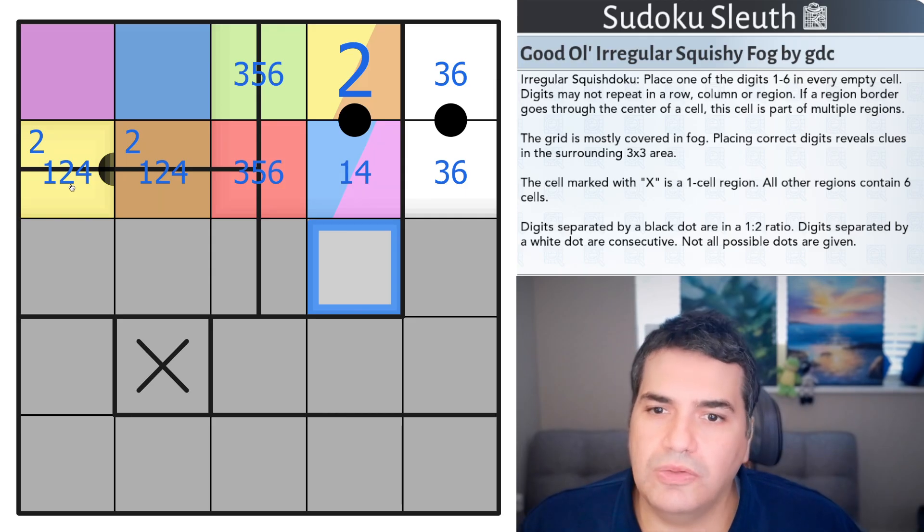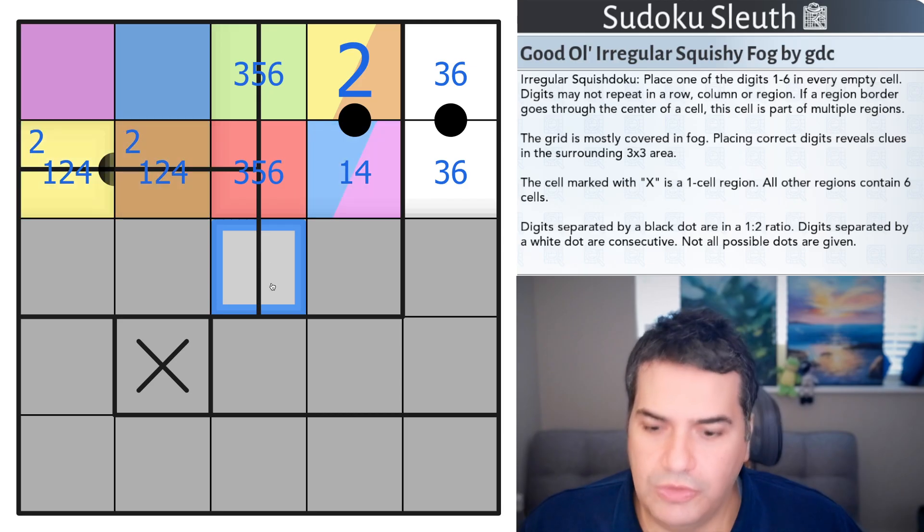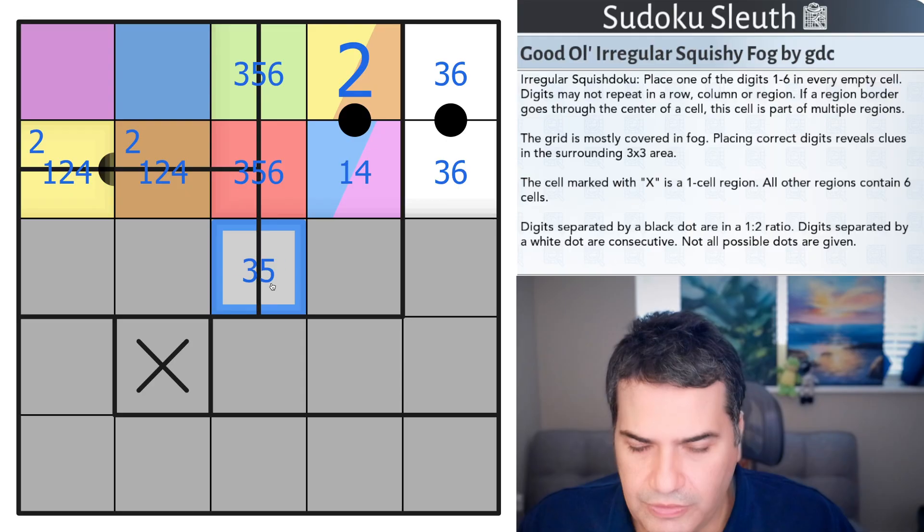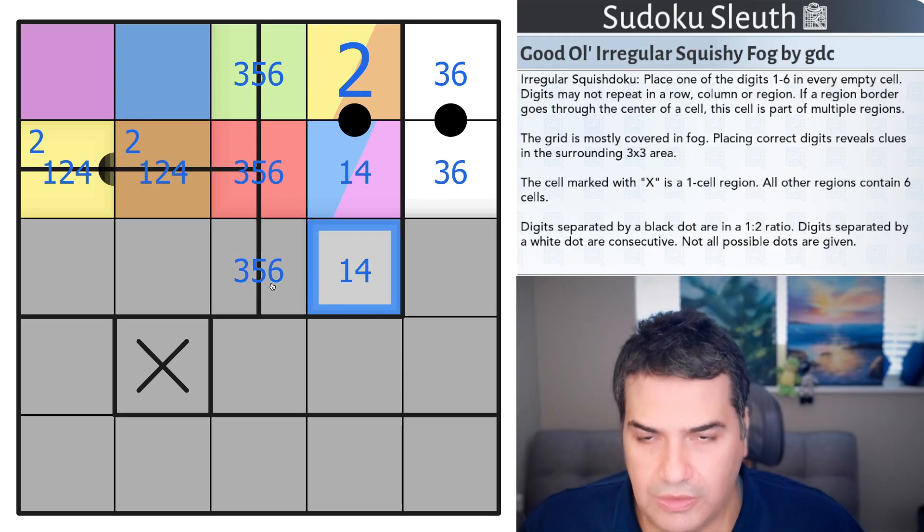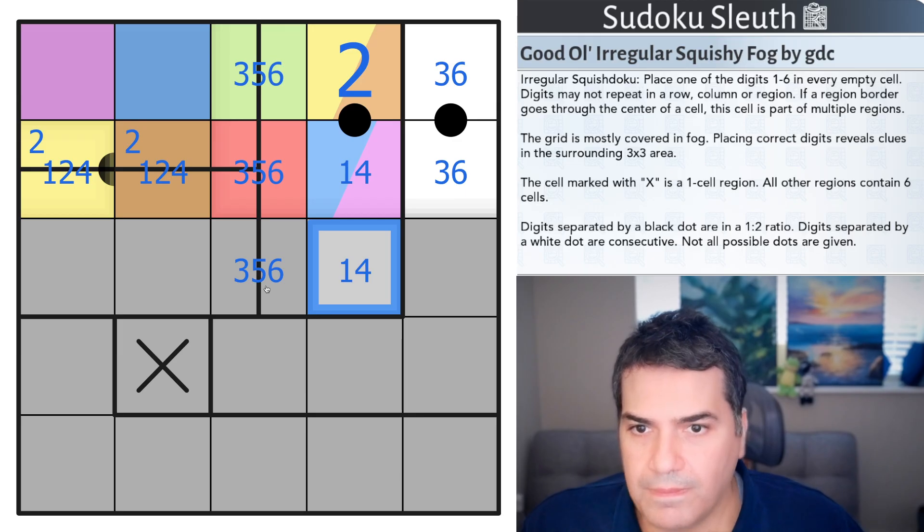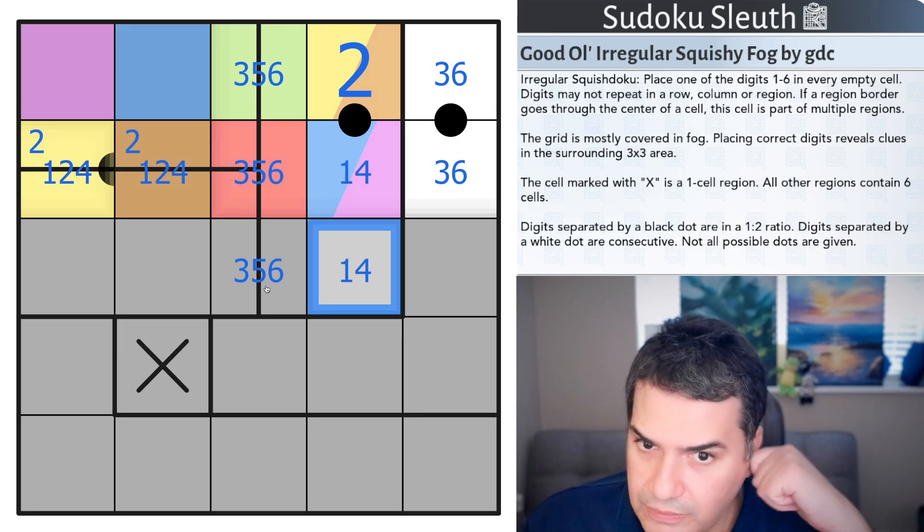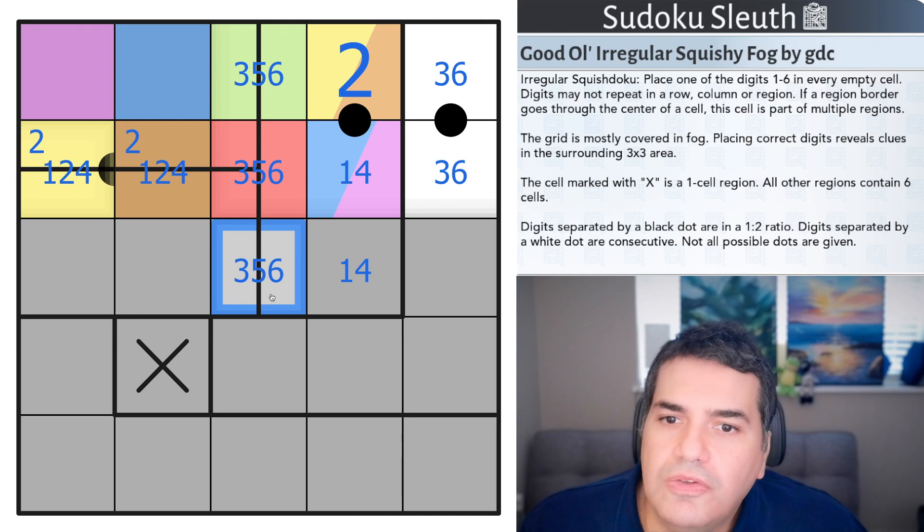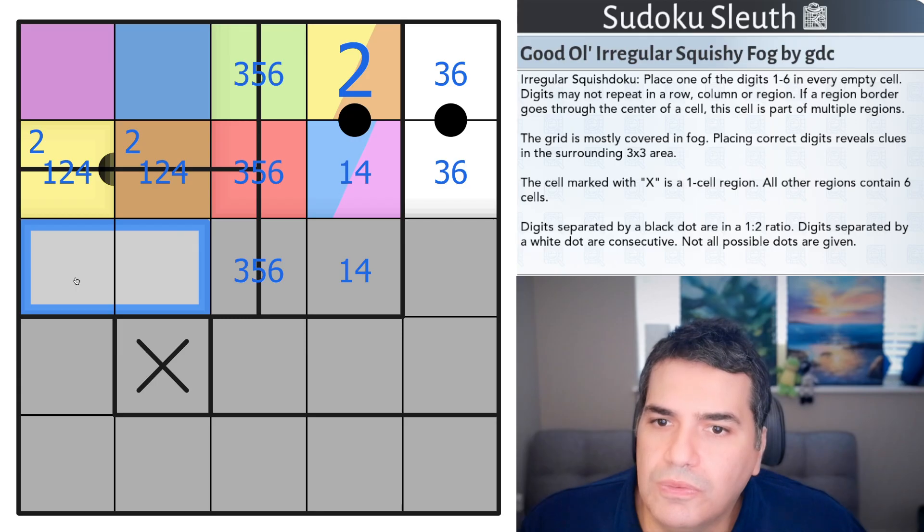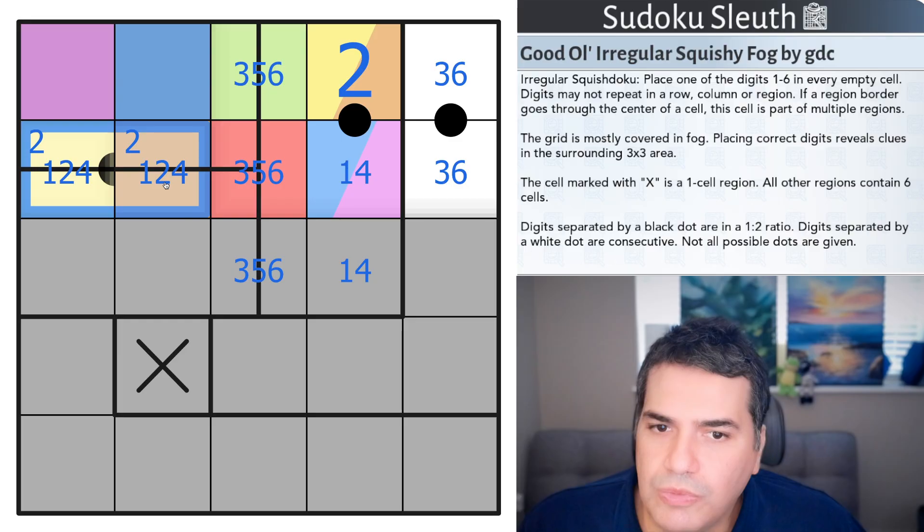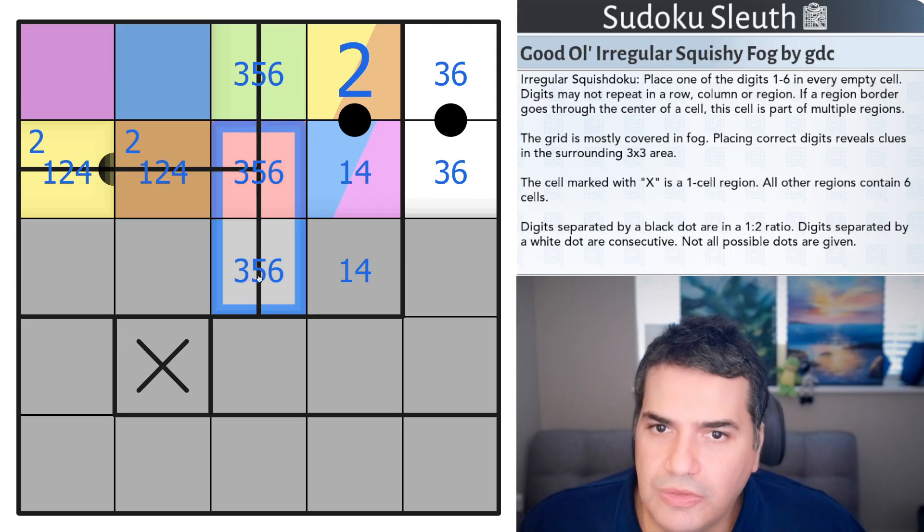This cell sees 1, 2, and 4. So this is another 3, 5, 6. This is another 1, 4. So in here is another 1, 4 that is not part of this 1, 2. And then another 3, 5, 6 that is not these two cells.